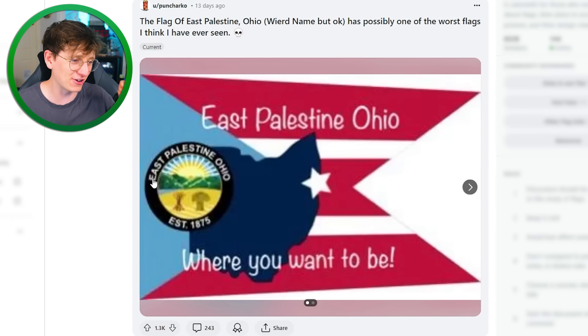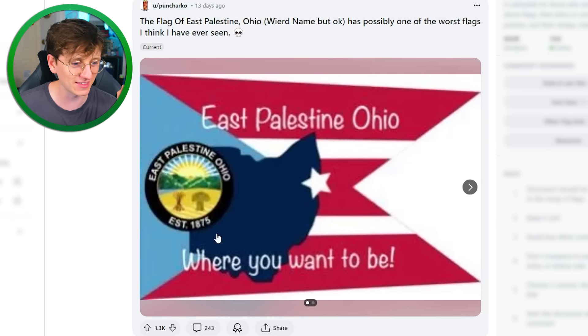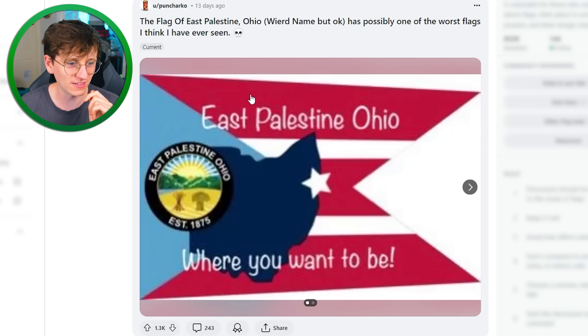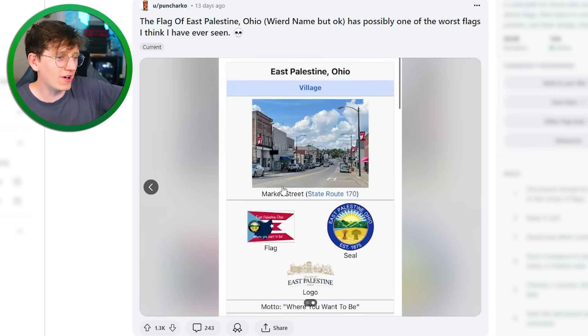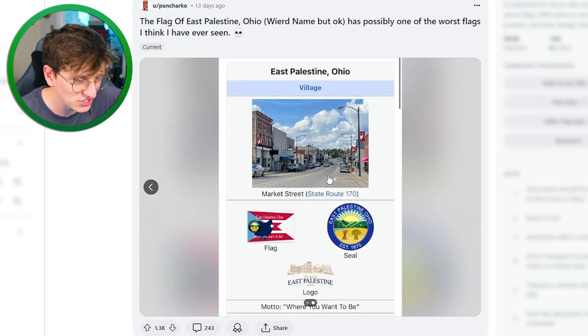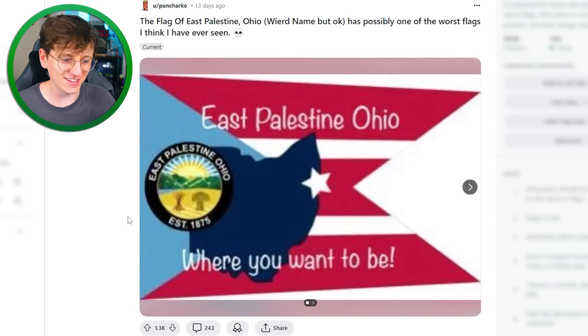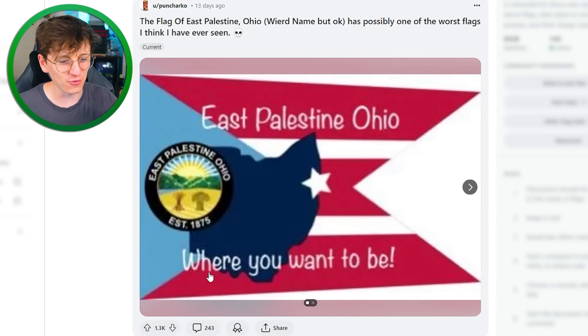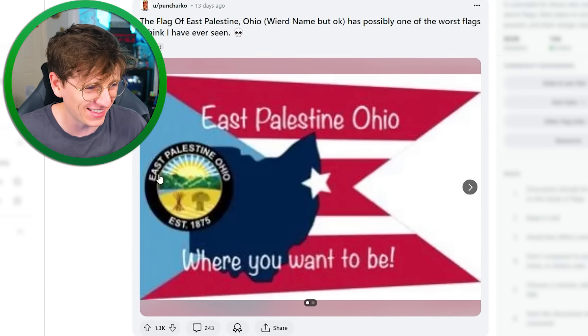An example of a flag that I think gets away with text is the California flag. But that East Palestine one is horrendous. They've got the text a second time over to the left in this little medal thing, then they've got an outline of the town, and it's a weird shape as well. I've also just taken in the fact that on the flag it says 'where you want to be!' — exclamation point. It's such a bad flag.